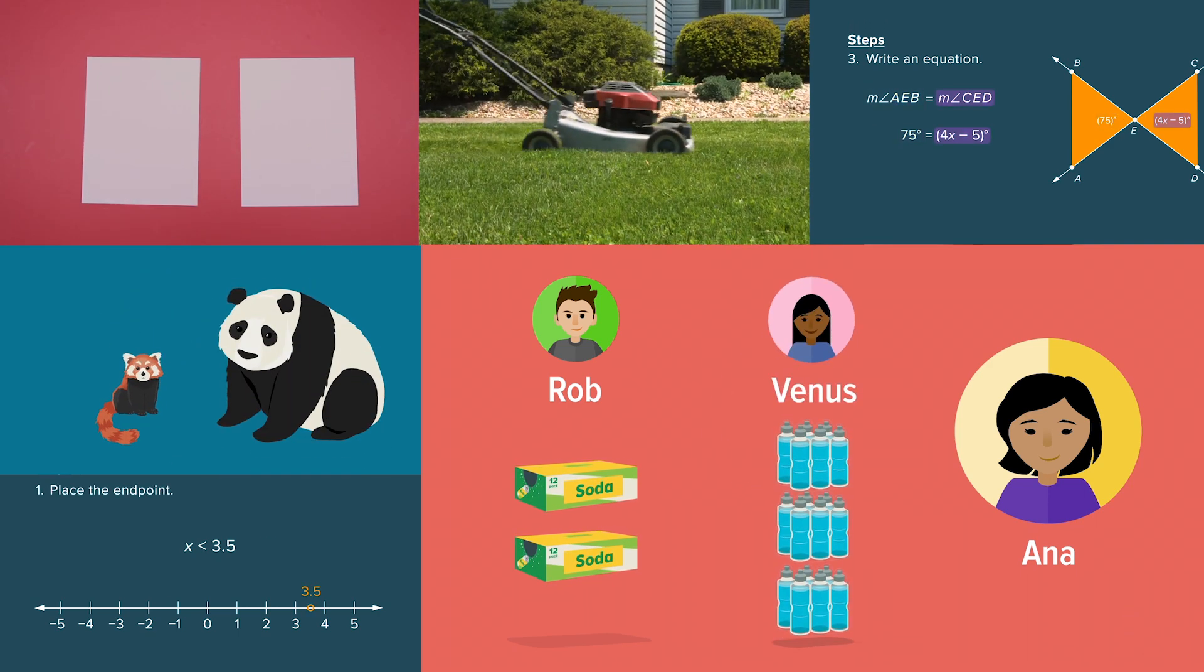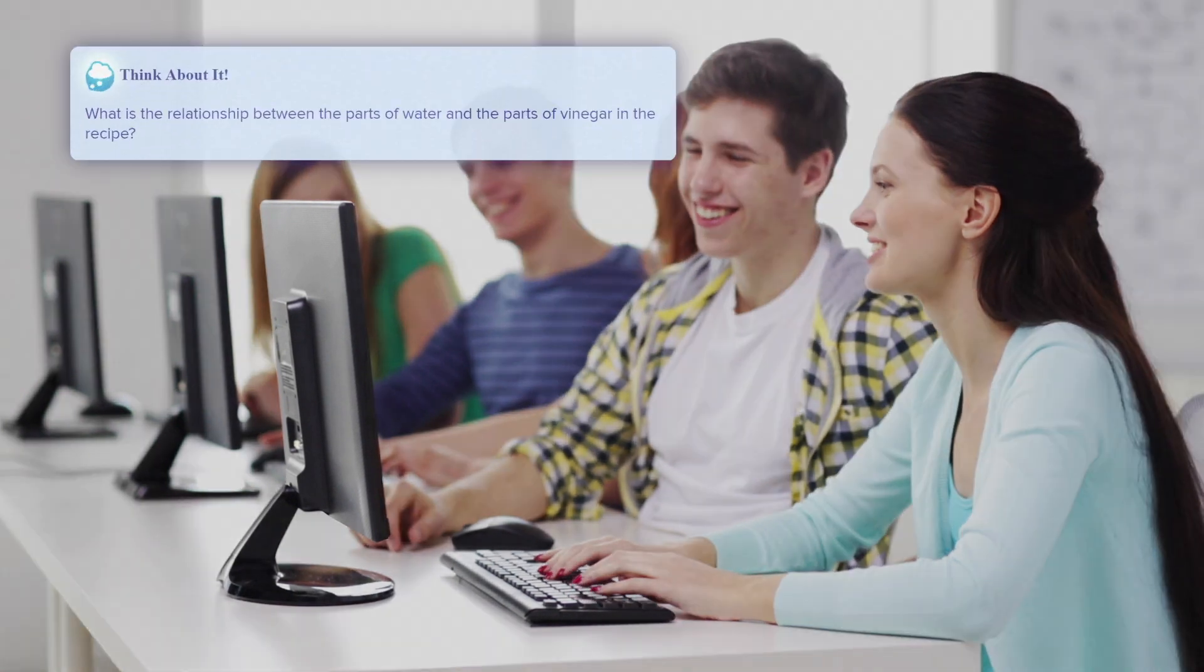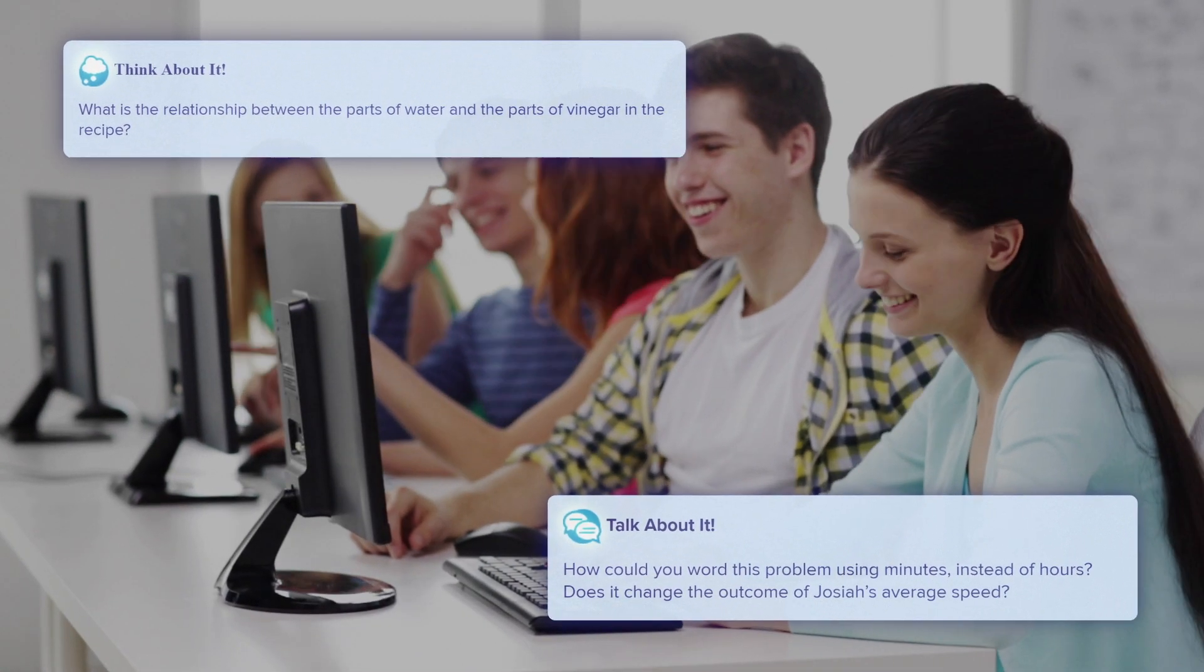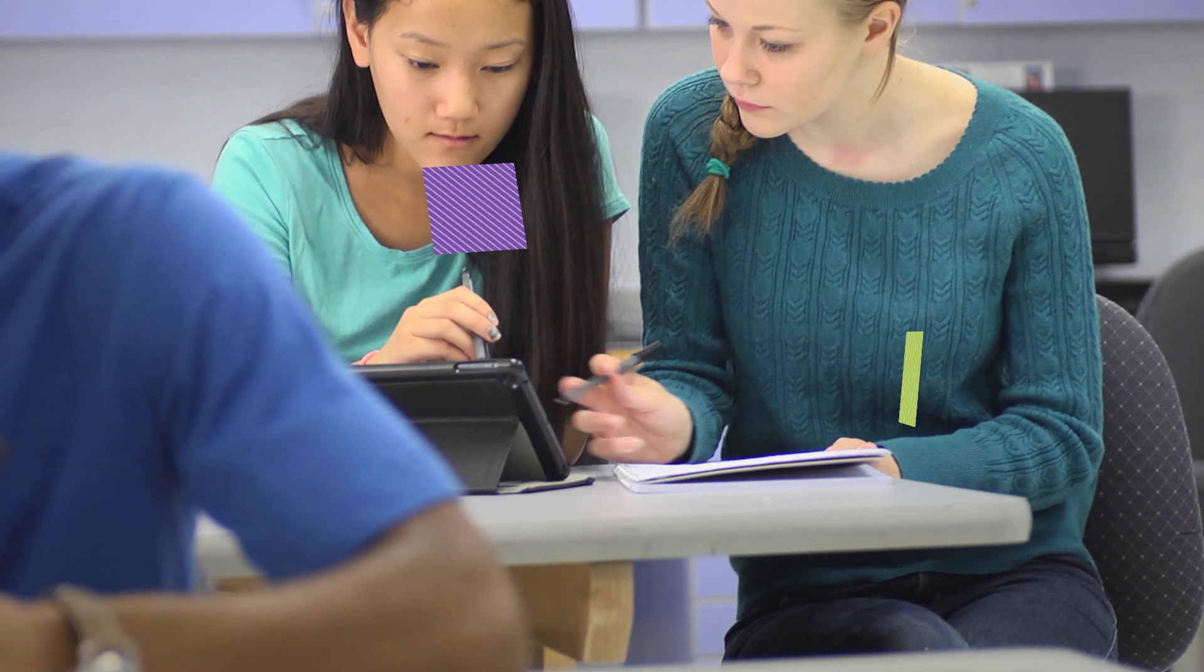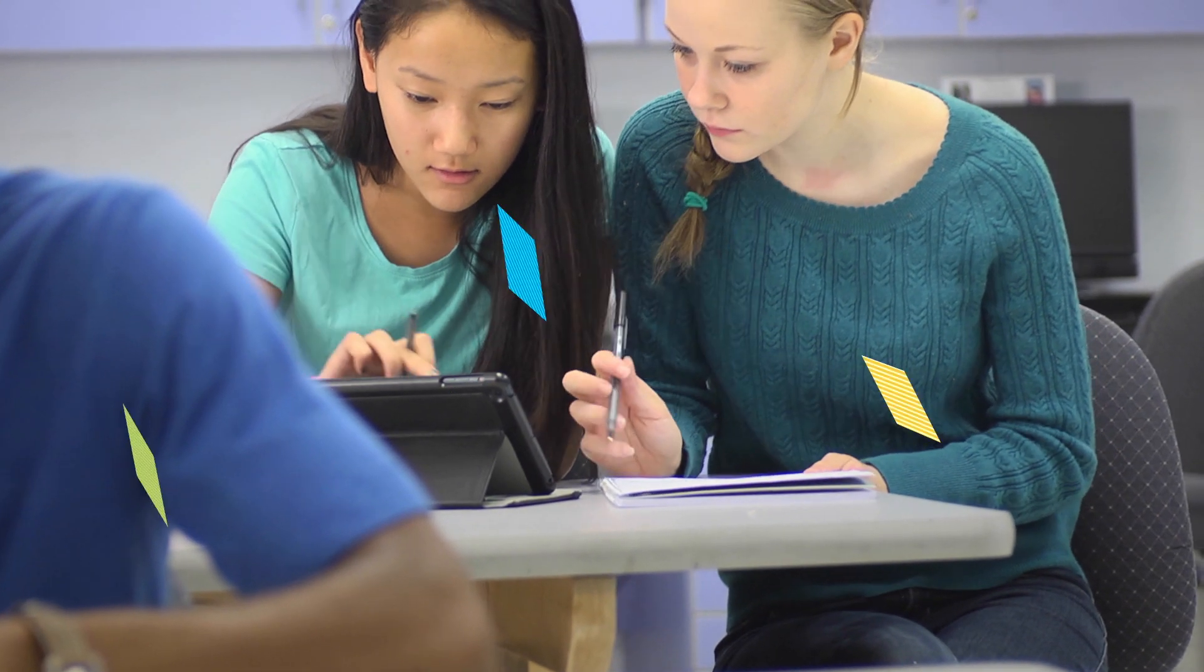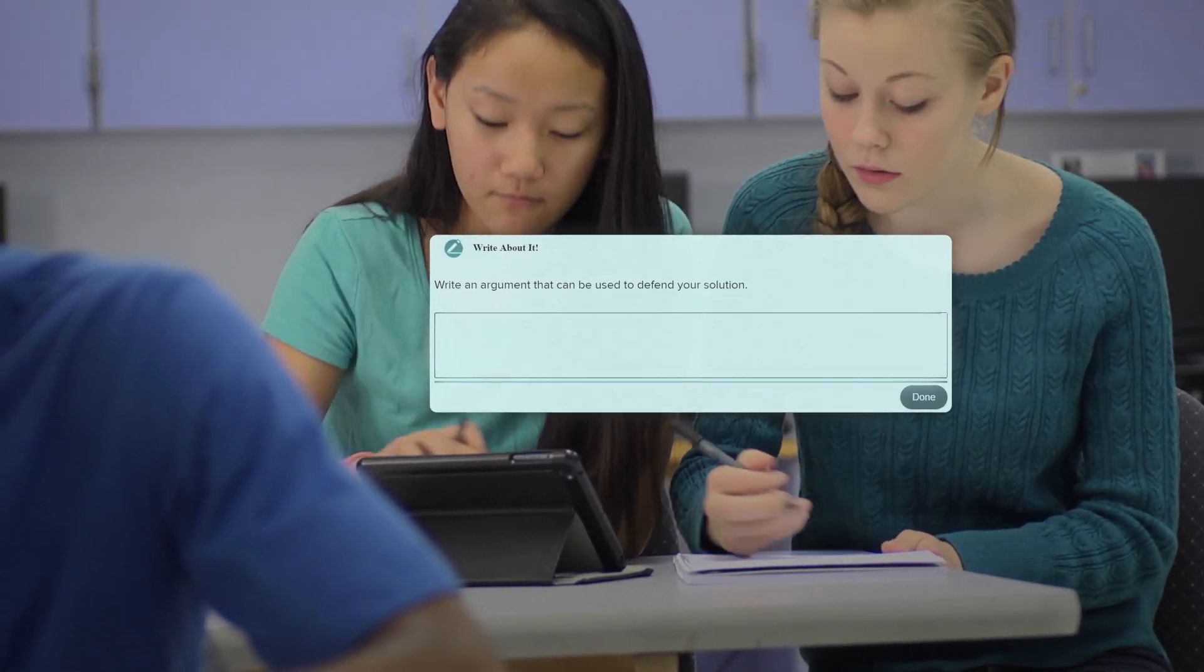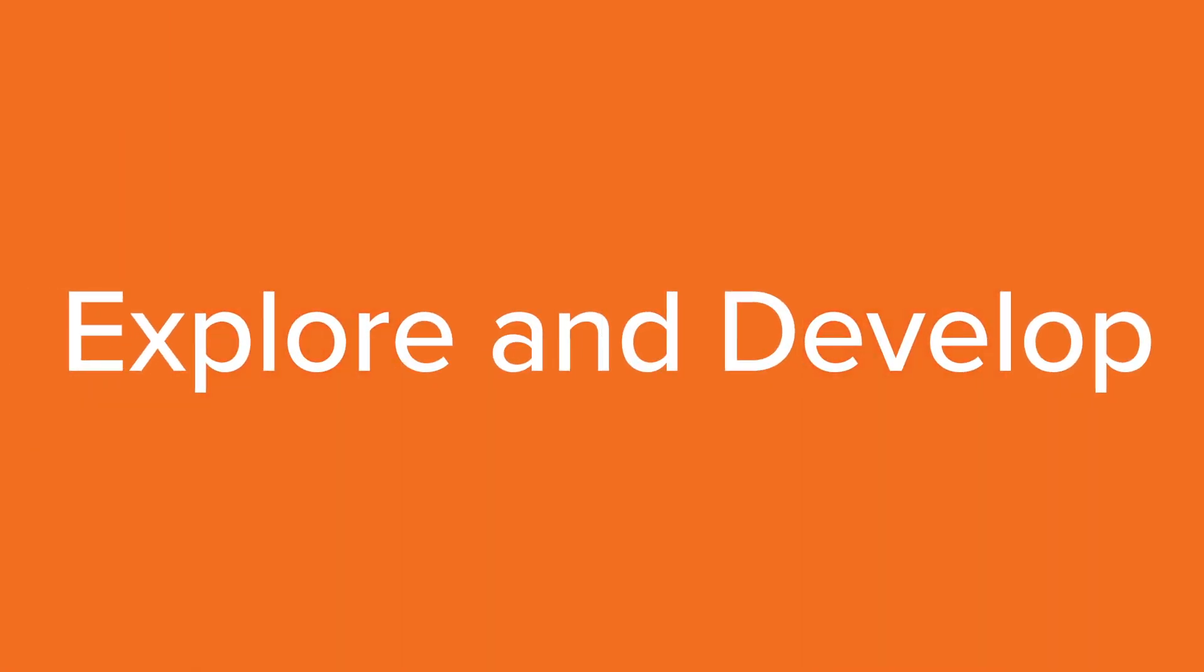The examples in print and digital contain think about it and talk about it prompts for mathematical discourse, and write-about-it prompts are built into the apply problems to help students justify their thinking.